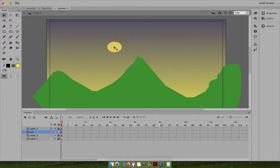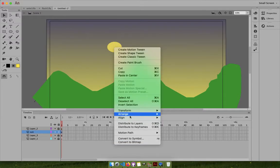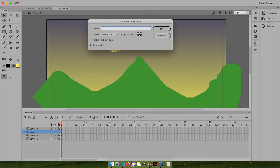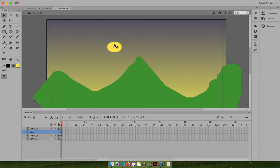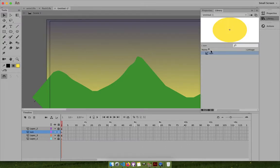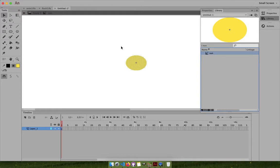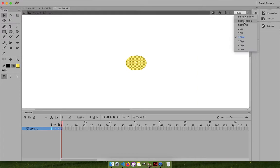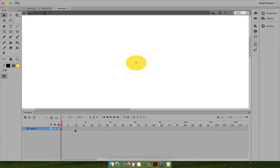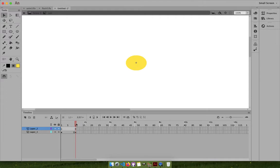Press F8 or right-click to convert to symbol - call it Sun, movie clip is fine. Now delete it - no problem. Go to the library, bring in that Sun and show in frames. Now what we want is this animation to go up to these frames, so press F6. The Sun will be available up to this point.